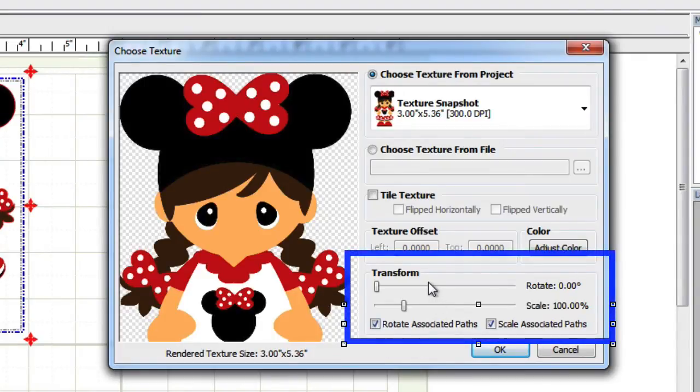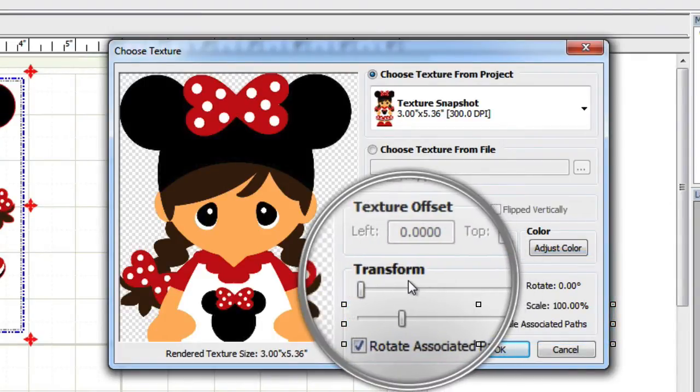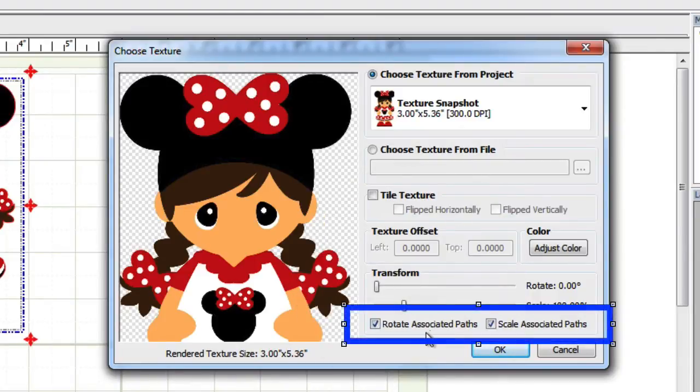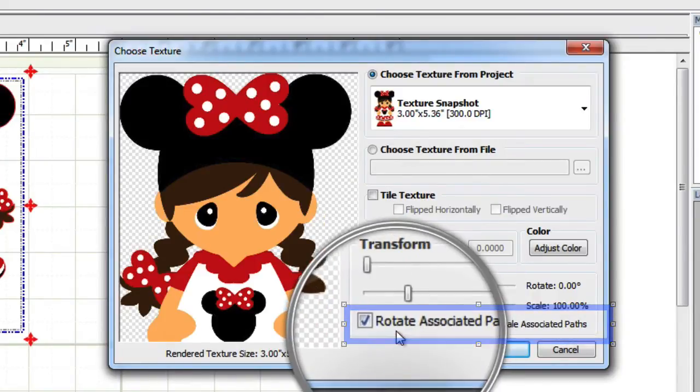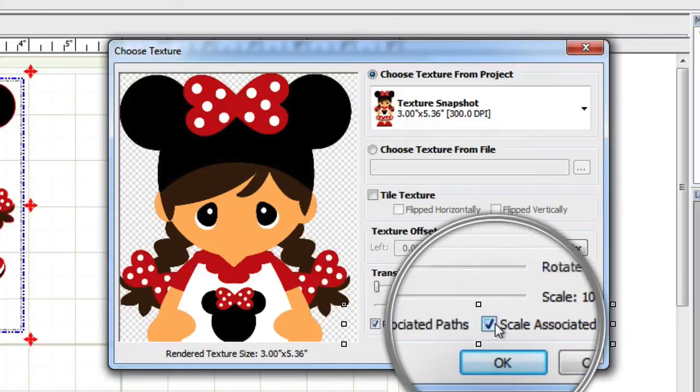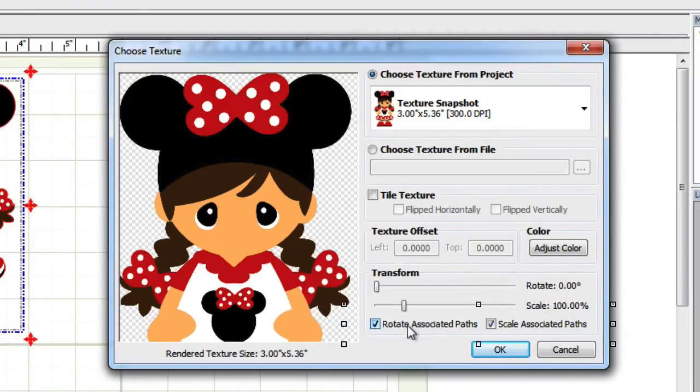You want to make sure that the rotate associated paths as well as the scale associated paths are checked. This will ensure that your cut paths move and scale whenever you adjust these values in the transform section.